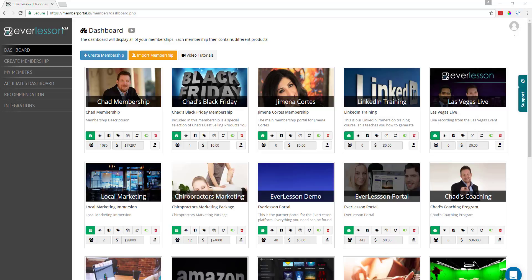In this video, I want to show you how to set up one of our most exciting features with Everlesson. What we've done is we've teamed up with another amazing platform called LiveLeap. What LiveLeap allows you to do is go live from Facebook, and then you can broadcast to your fan page, your groups, or your profile. We've also got it set up so that you're able to broadcast inside of your product inside of Everlesson.